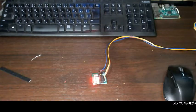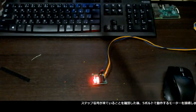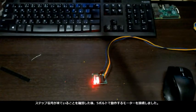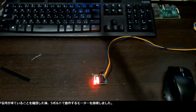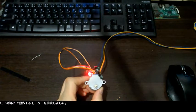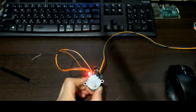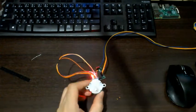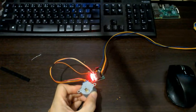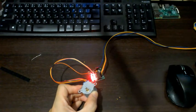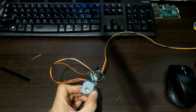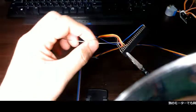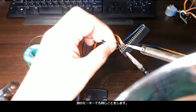After I checked the stepping signals passed, I connected the motor operating in 5 volts. I did the same things for another motor too.